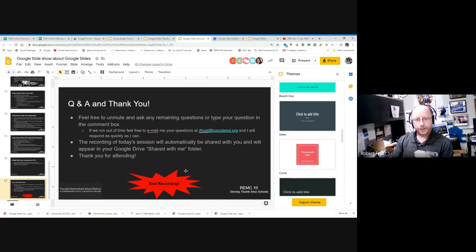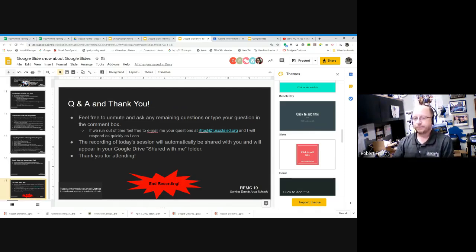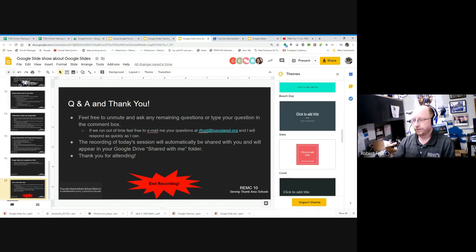We've got just a couple of minutes left. I know I blasted through some of the stuff and probably spent more time on some things than necessary. If you have any questions, feel free to unmute and ask them, and I'll try to answer them right now. Otherwise, feel free to email me at any time.